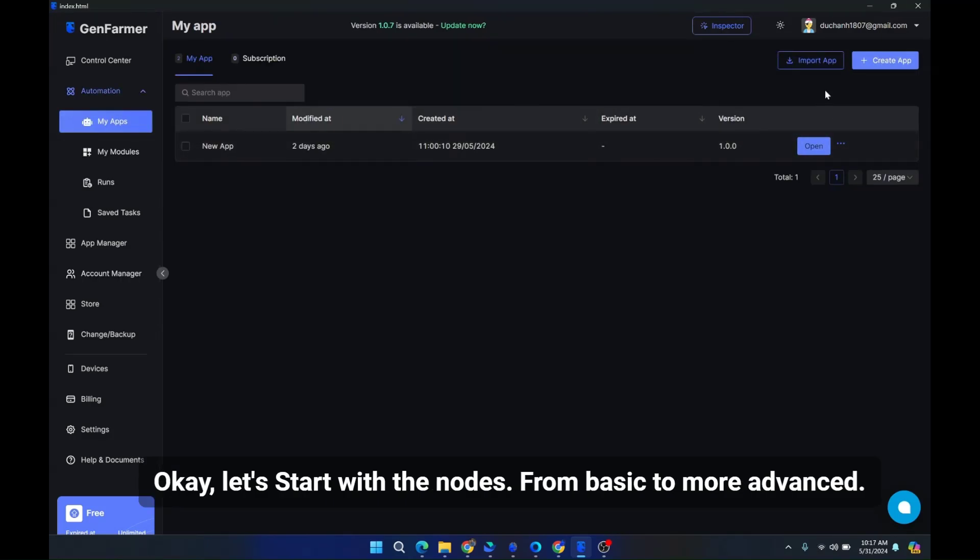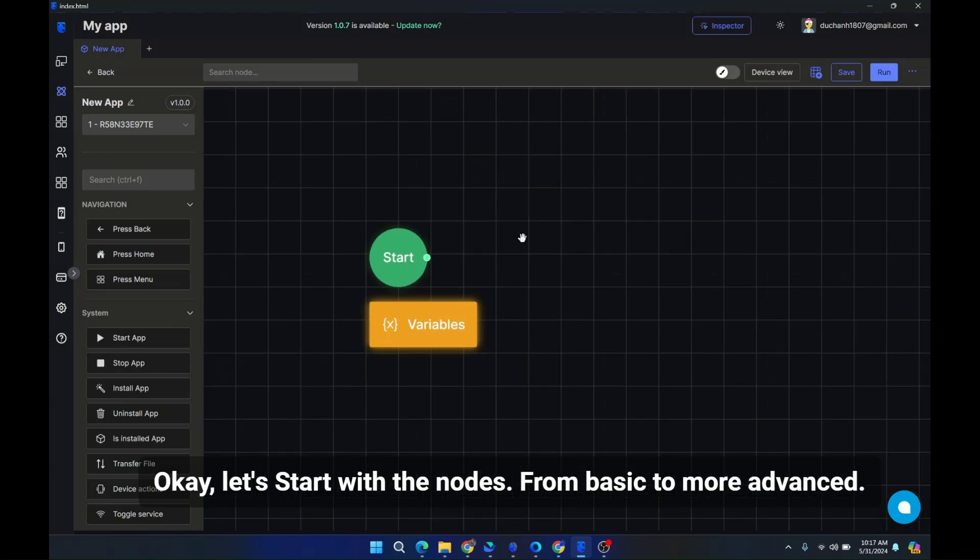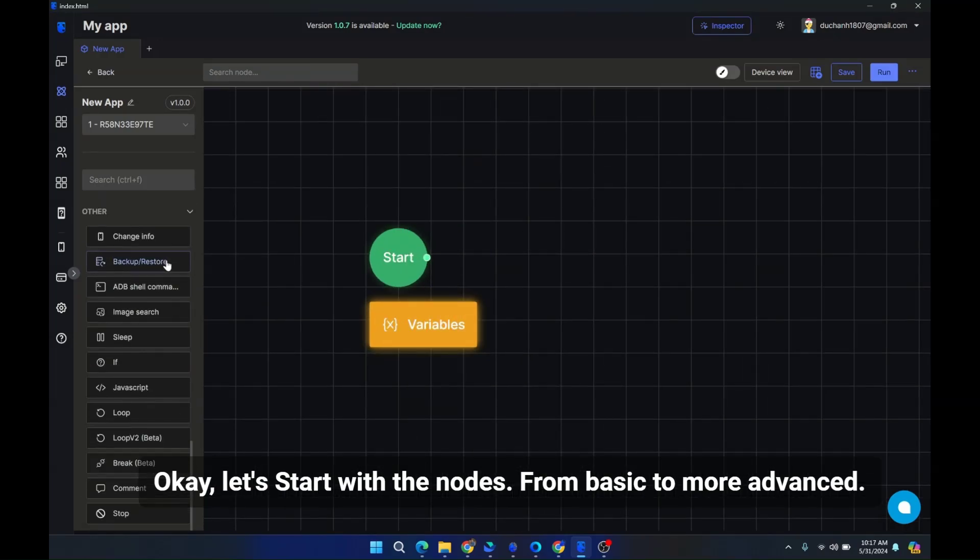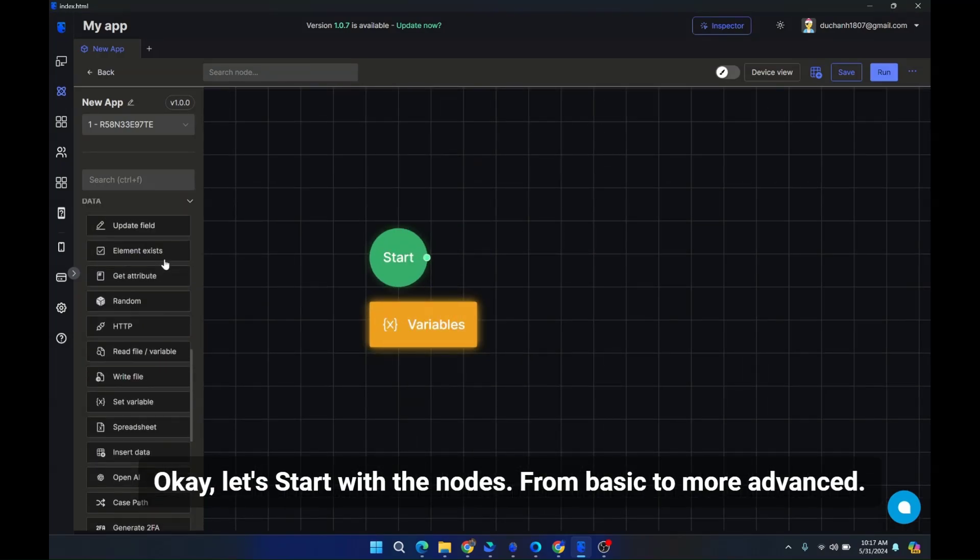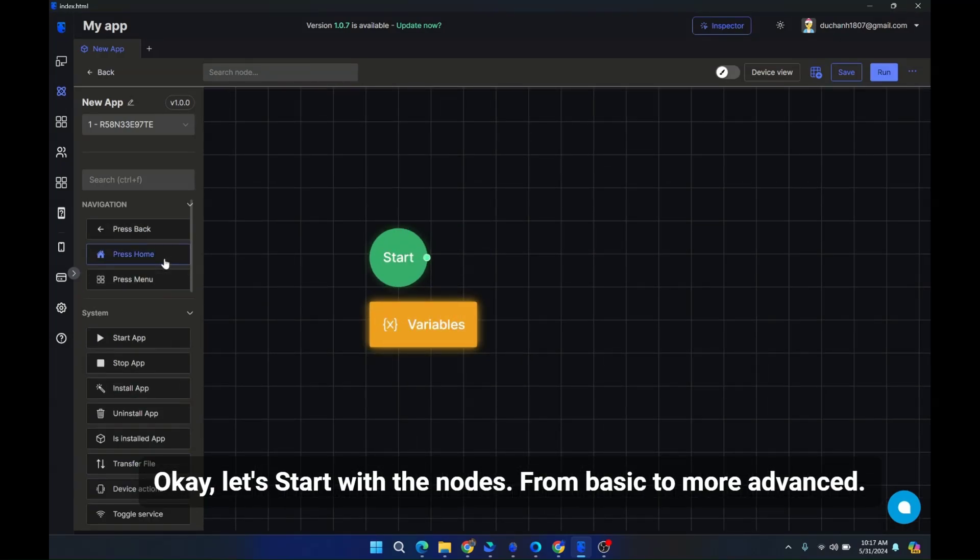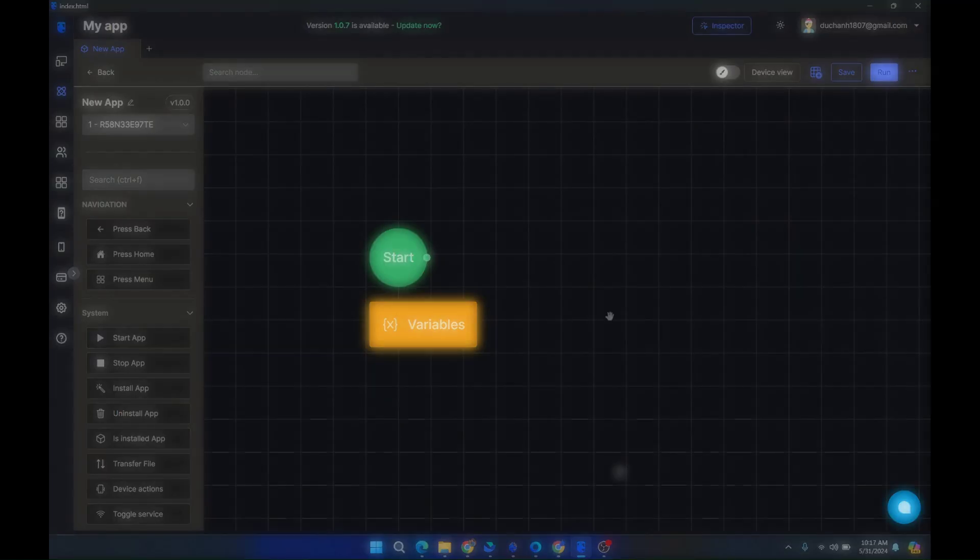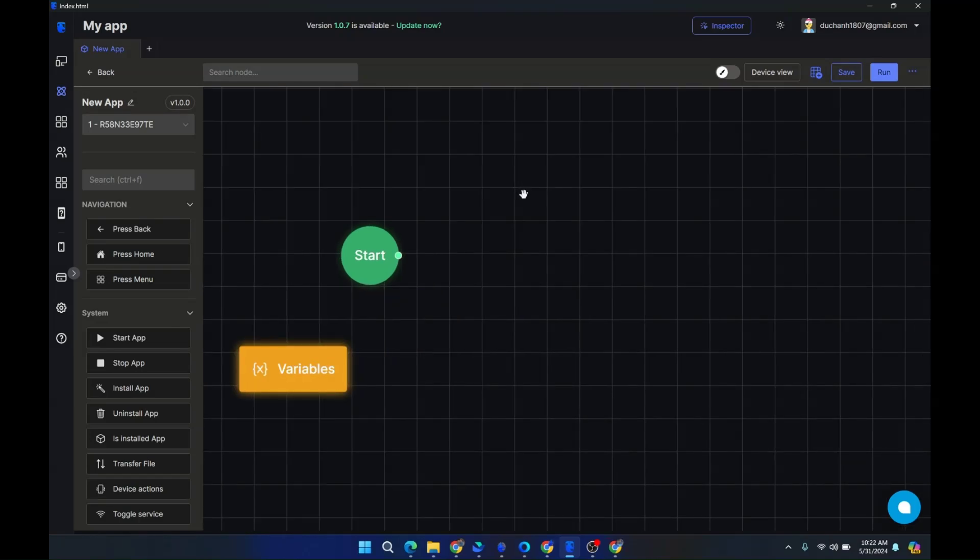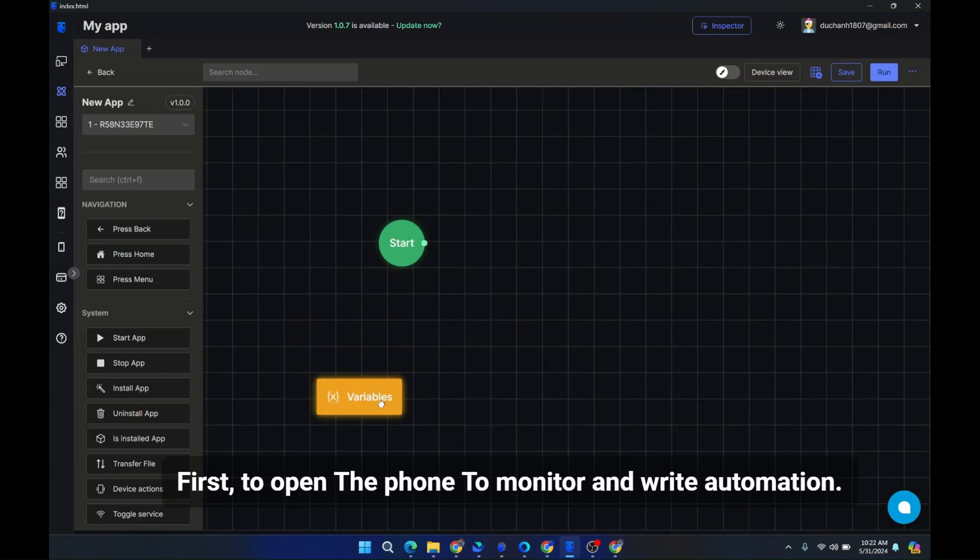Okay, let's start with the nodes from basic to more advanced. First, to open the phone to monitor and write automation.